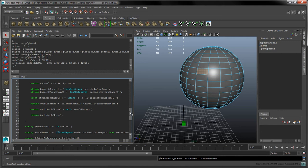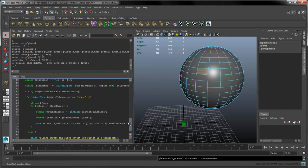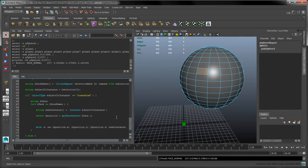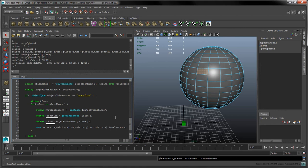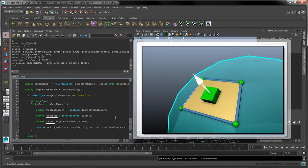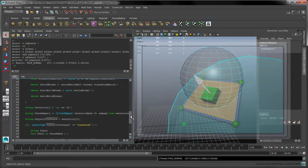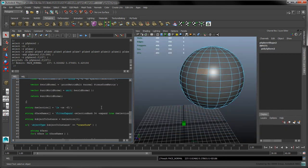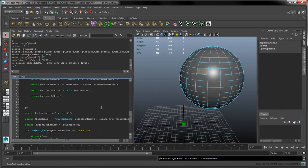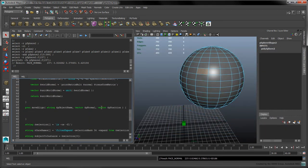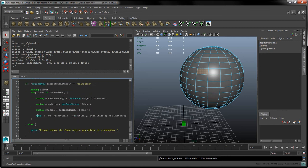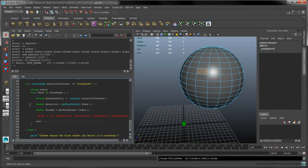Now that we've defined the getFaceNormal function, let's call it in our for loop. With the position and normal vectors in hand, we now have enough information to properly position and align each instance. Let's create the moveAlign function to complete this task. Let's also comment our placeholder move command in the for loop and call moveAlign instead.